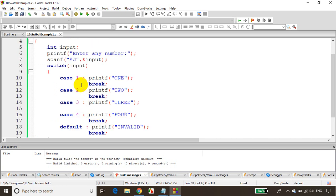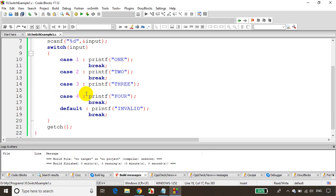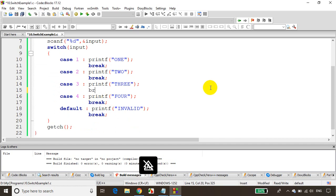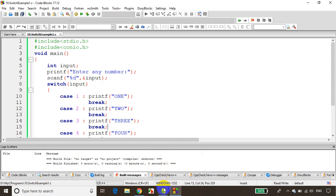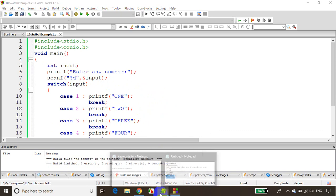Now let's put the break back. We're done with this. Let's see one more example of where we can use a switch case — we'll try to understand with another requirement.